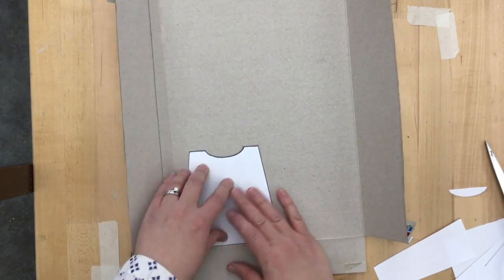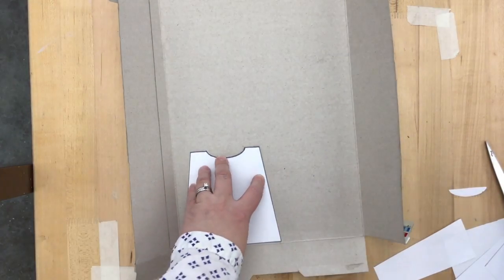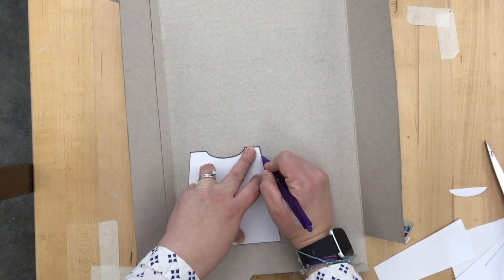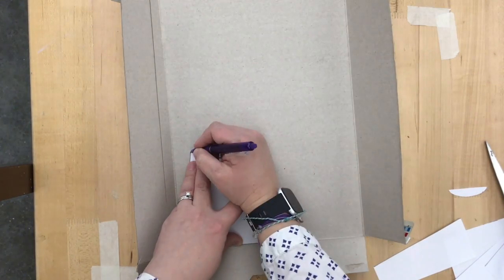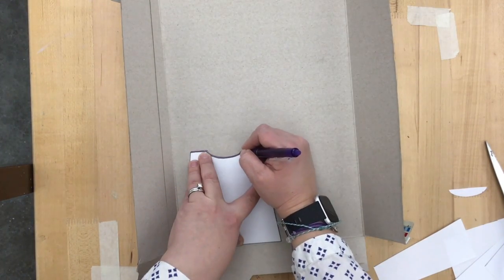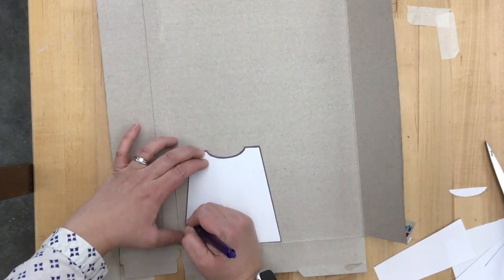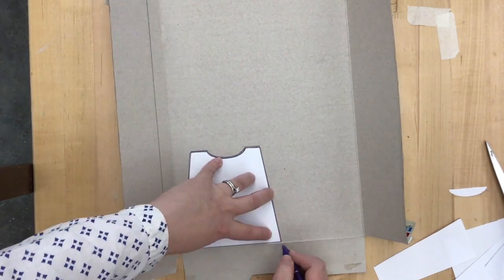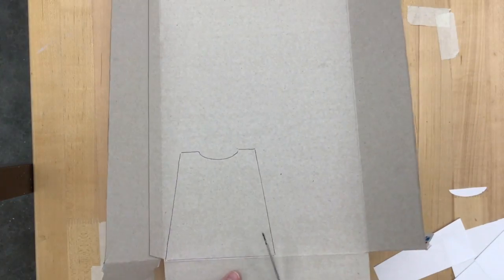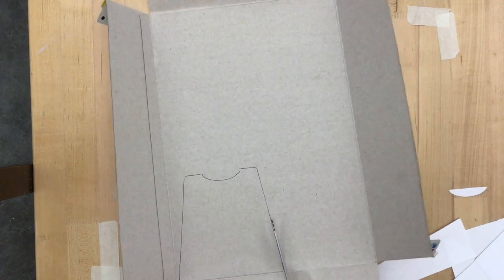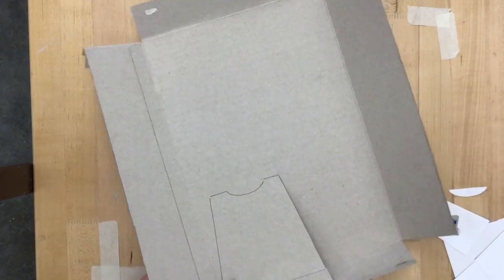Trace this onto a cereal box or any other type of card material that you may have. This will provide the stability for your box while you're making it. Trace it once and then cut it out.